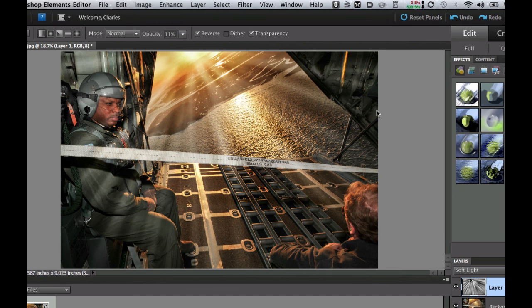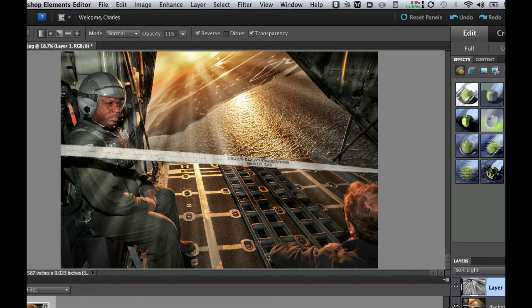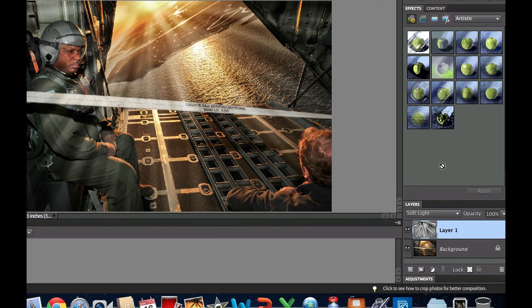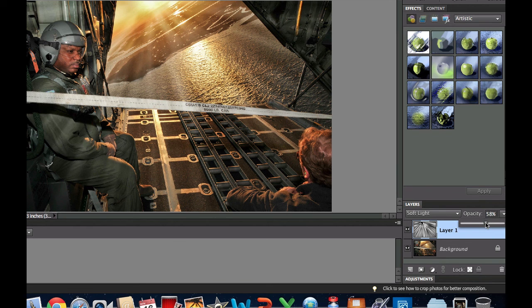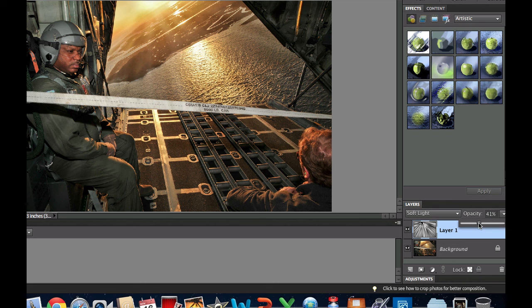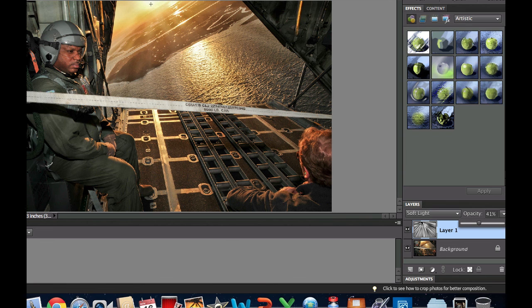Now of course this looks very unrealistic here. It does look kind of cool but if we want to take that down I can always go over to the opacity slider and slide that back down and you can just slide it down to your liking right there. Maybe a little bit more. So that is how you get sun rays on a picture that already has a really nice sunset to make it a little bit more dramatic.